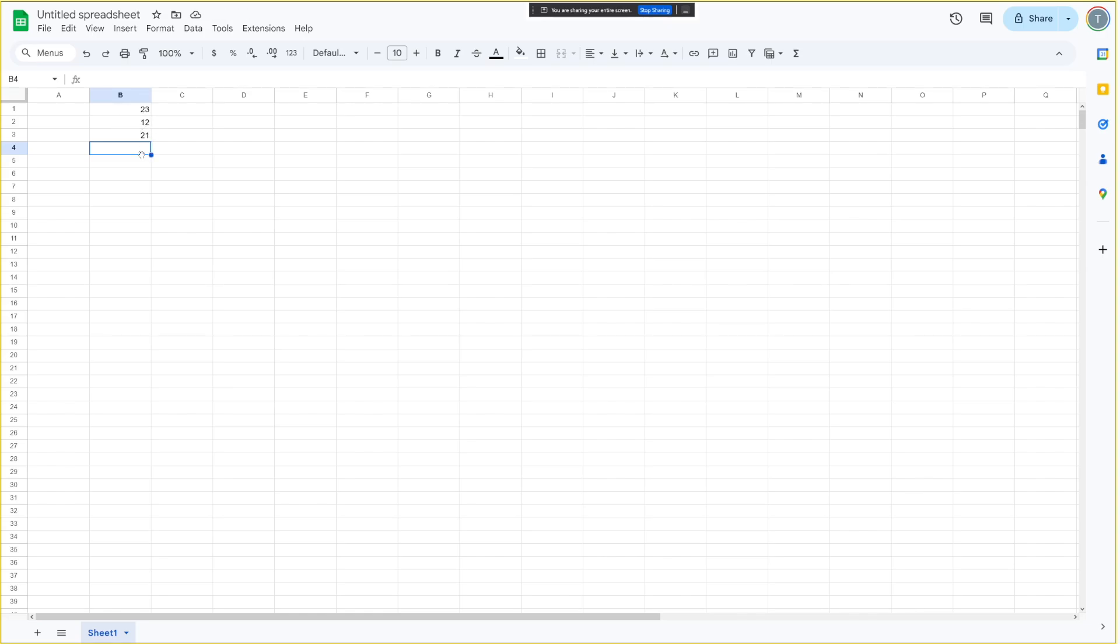Okay, I see you've entered three numbers into cells B1, B2, and B3, and are about to sum them. Would you like me to help you with how to do that? Yes, how do I sum them?